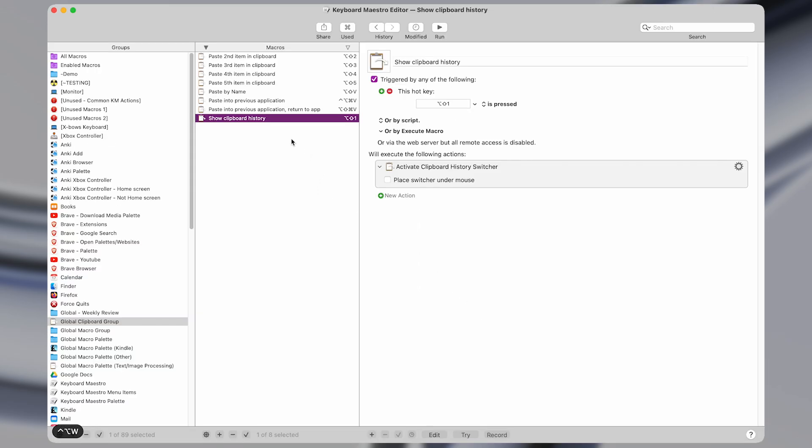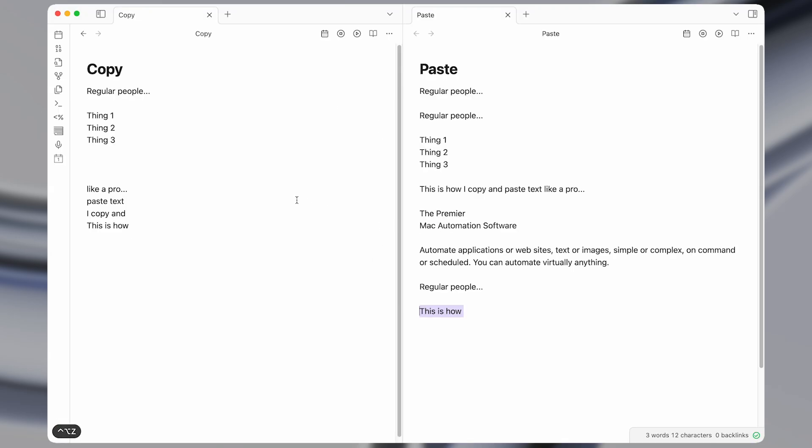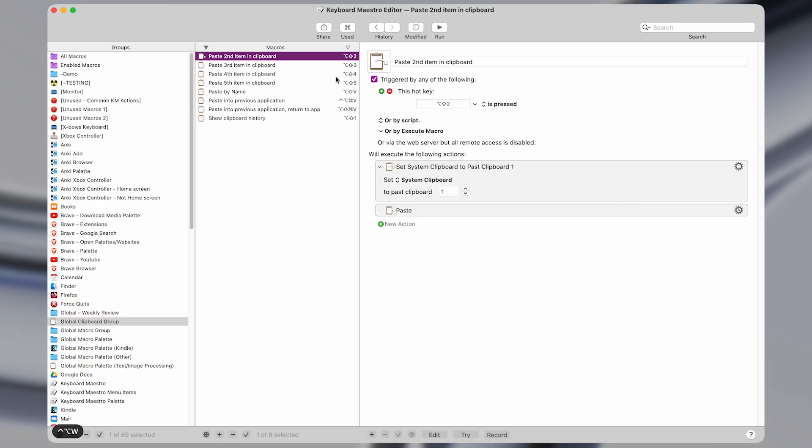So then from there, what we can do is make even more macros that paste previous items from the clipboard. So this is how I did the first part where I copied multiple things and then pasted them all out in a row. What I did was use these macros,